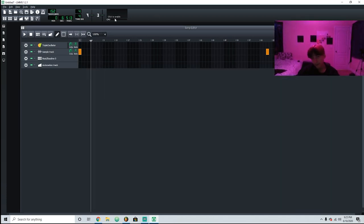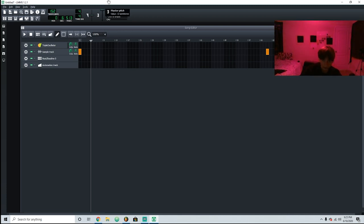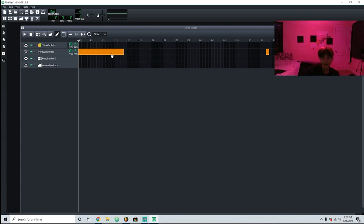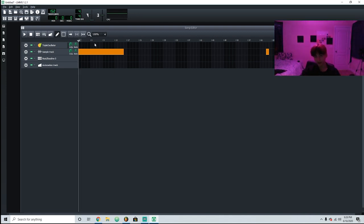Right here is the master pitch, so if you want to start off really deep and low or you can even make it higher — I use that in some of my beats. And right here this is just to look at how loud your sound is. If it's really loud it'll be in red waveforms, but if it's just good it's going to stay like green and yellow once you're playing.